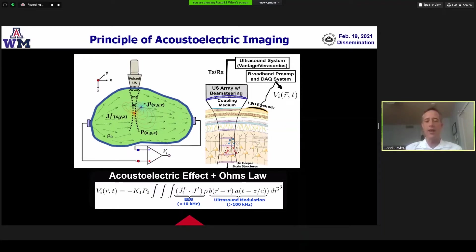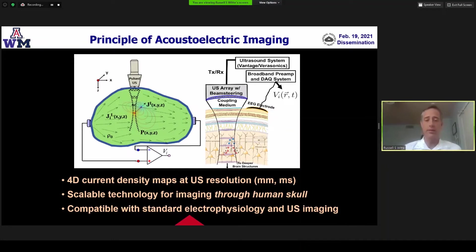The advantage is that our spatial resolution is limited to the focal volume of the ultrasound beam as it intersects the propagating biological current in the heart or brain. The general equation at the bottom shows that the source equation has been modified to include an ultrasound modulation term related to the ultrasound beam and pulse modulation properties. We have great control in modulating the original EEG signal, which can be recorded simultaneously as a low signal — typically below 10 kilohertz — along with a higher frequency modulated signal, where the underlying signal is directly proportional to the local current density.